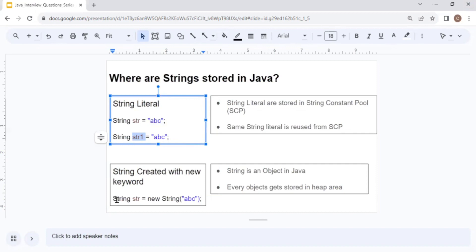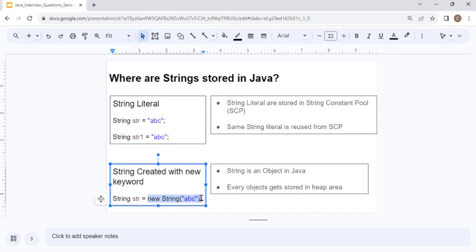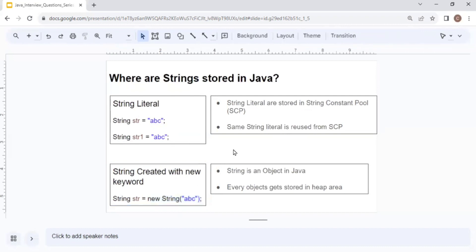Now let's understand creating strings using the new keyword. When you write String str = new String("abc"), a new object gets created. Since string is an object in Java and every object gets stored in heap, whenever you create a string using the new keyword, it gets stored directly in the heap. So a literal is created in the String Constant Pool, and new creates the string in the heap.